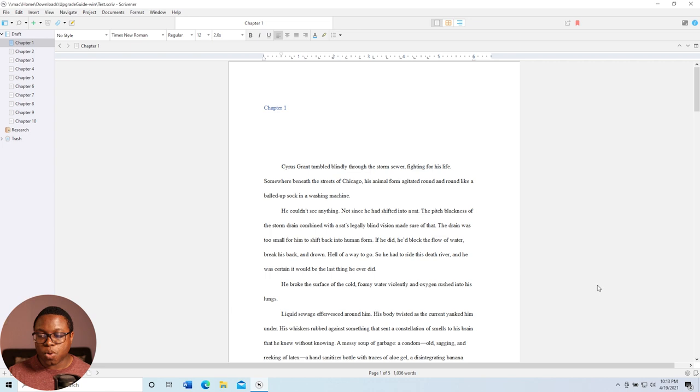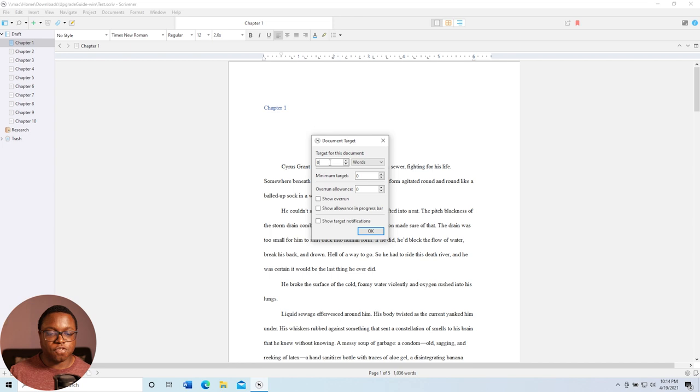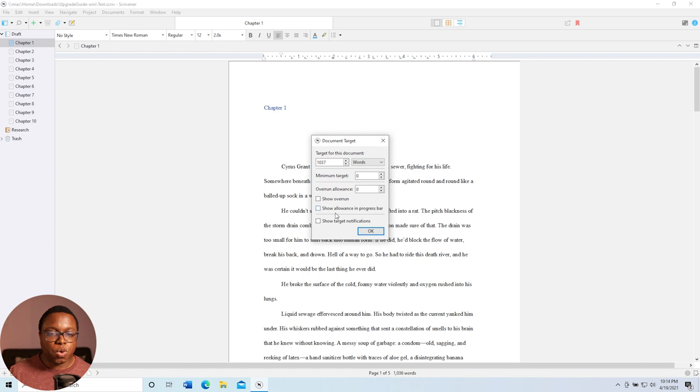it is updated document targets. Now to access the new and improved document targets, what I can do here is click this little bullseye down here on the bottom right of the screen. And when I click that, it allows me to set a target for this particular document. So this chapter is 1,036 words, so just humor me for a moment. And I'll do 1,037 words. And we can also show our allowance in the progress bar, which is just a great visual way of seeing where you're at. And then I'm going to do show target notifications. And let's see what happens.